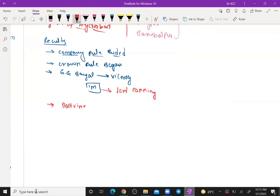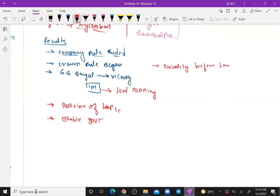The Doctrine of Lapse, introduced by Lord Dalhousie, was cancelled and removed. The British promised to provide stable government to Indians. Equality before law was established. The British also stated they would not interfere in religious matters of the Indian people.